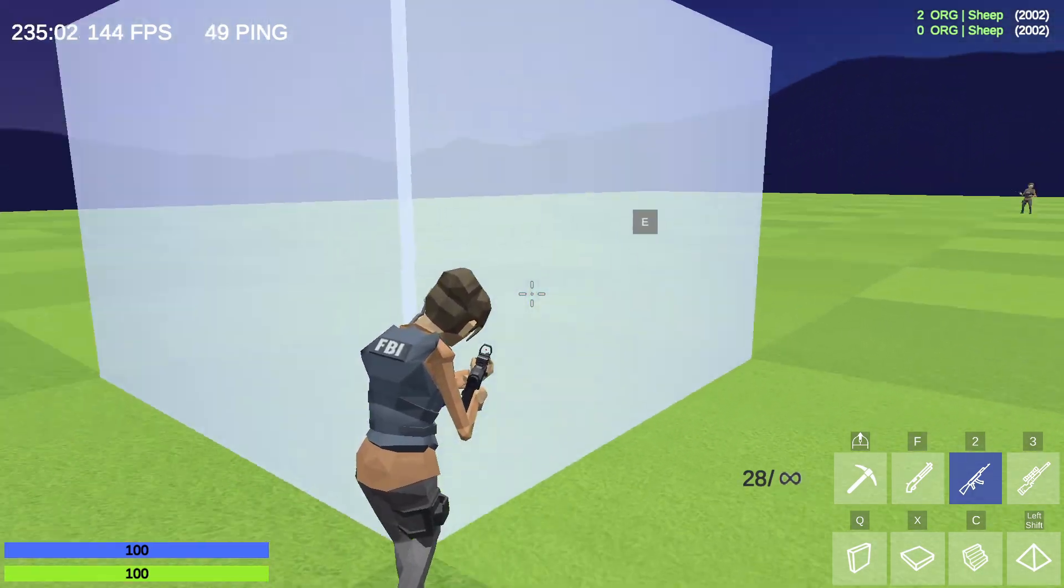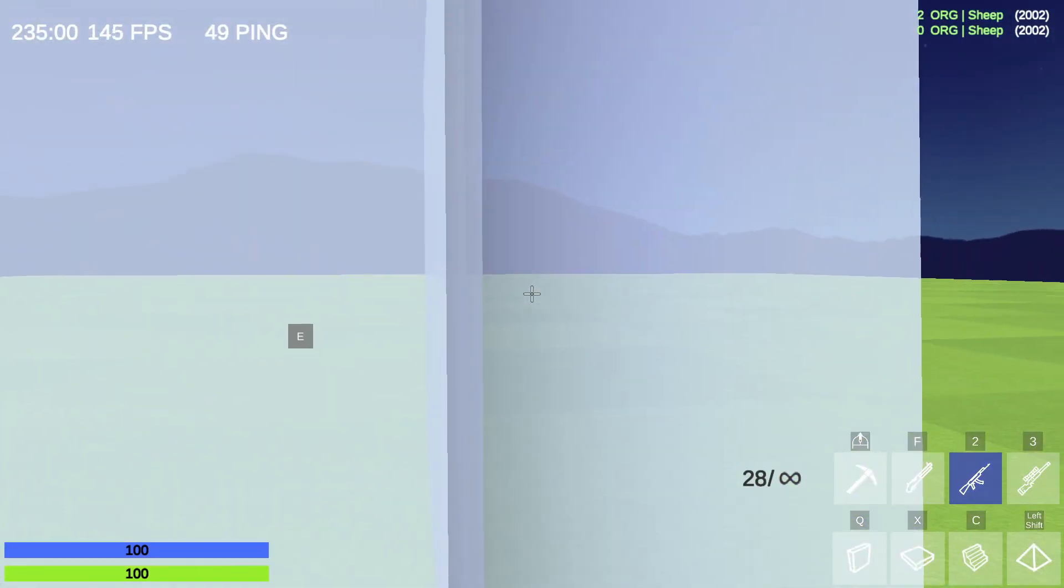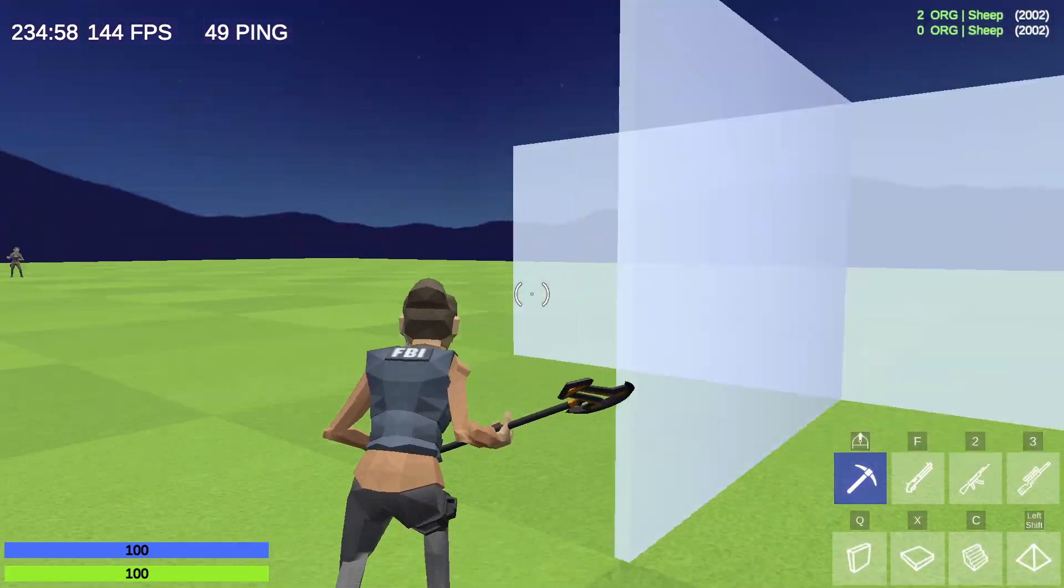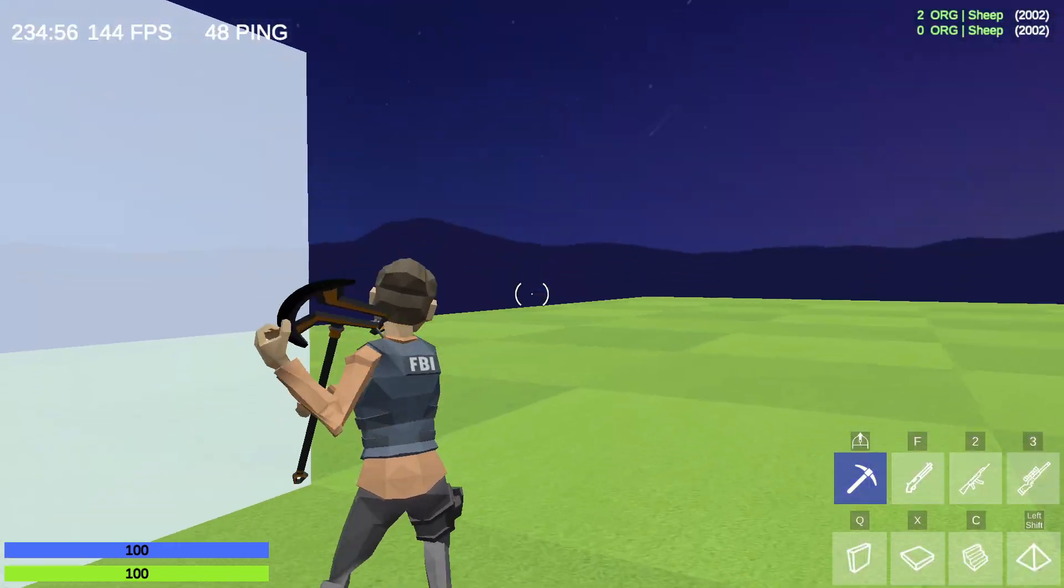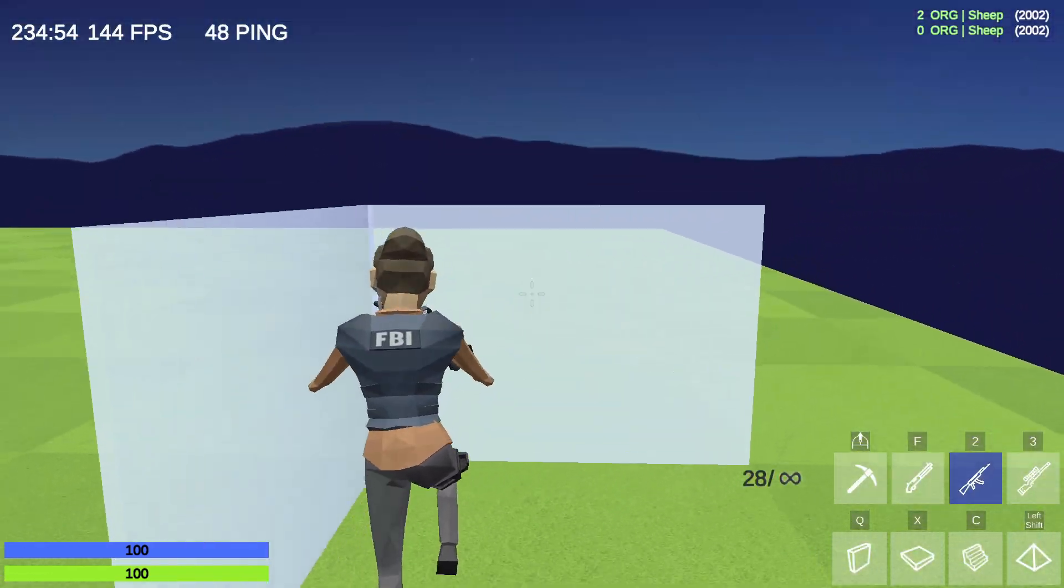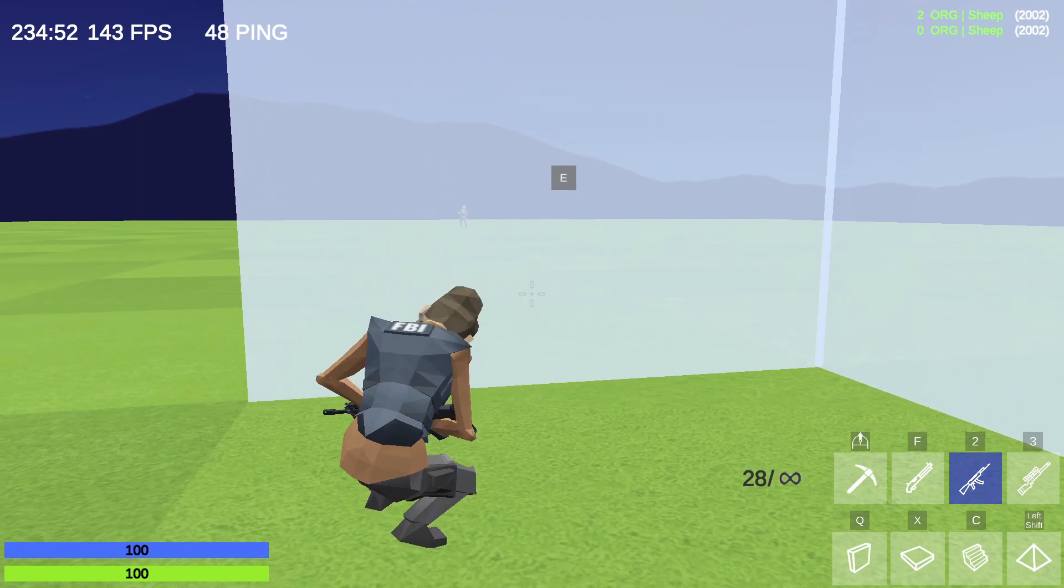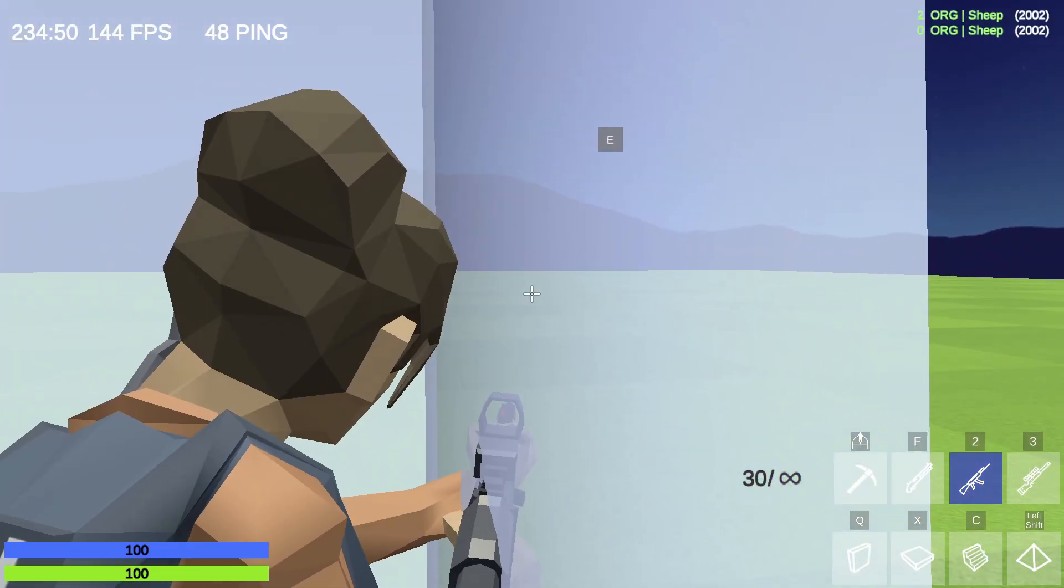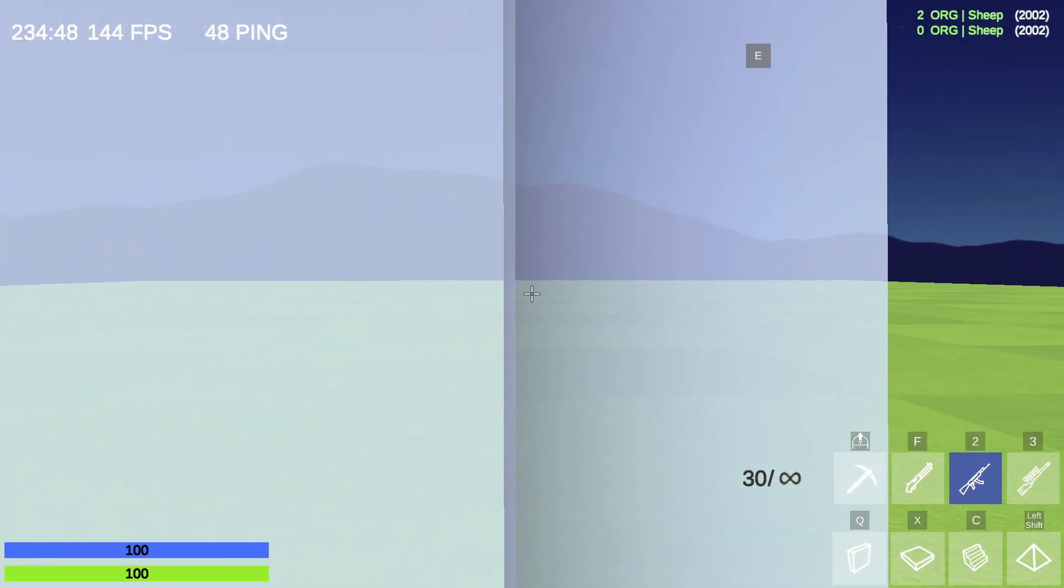But if you use the method that I taught you, you have less space of movement to aim. So this is one of the weaknesses with this method.